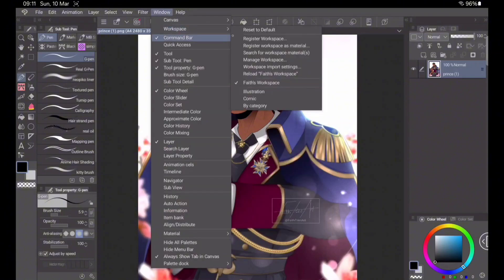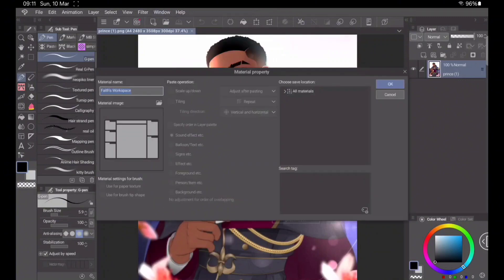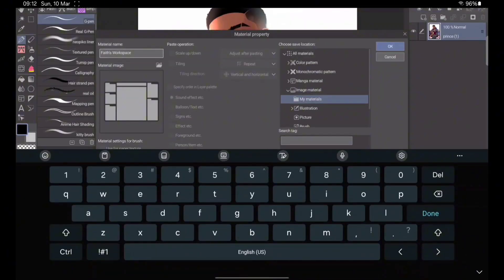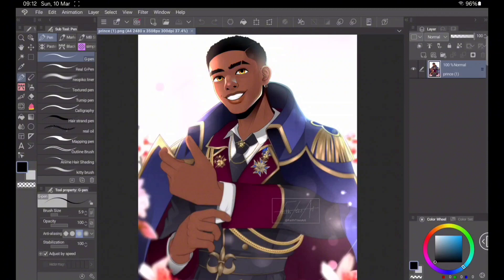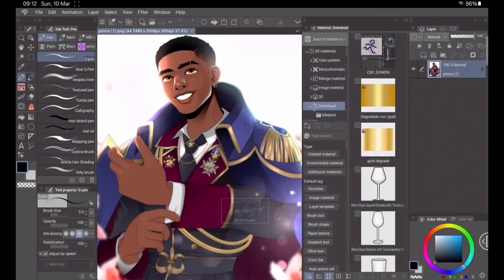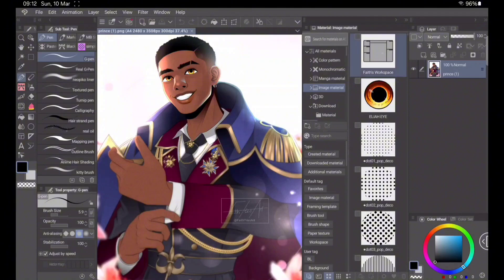There's also an option to register your workspace as a material so you can save it for future use or even put it on the Clip Studio Asset Store for other people to use — which is something I'm thinking of doing. You'll put it in your materials file, add a tag, and name it something like Faith's Workspace, then click OK. Navigate to your material bar and it will appear wherever you saved it. You can click on it, drag and drop it onto the canvas, press OK, and the system will reset so you can use your workspace.